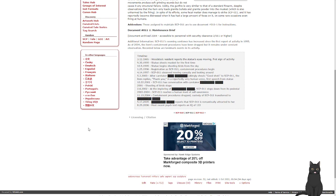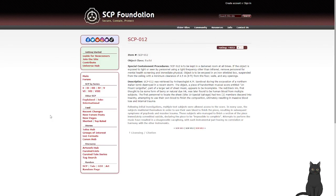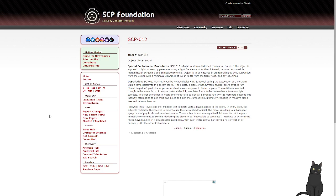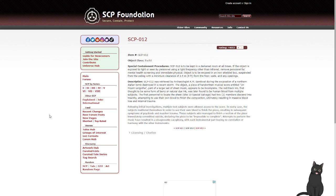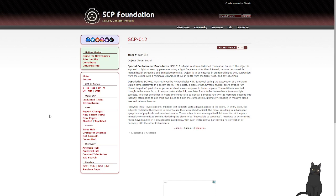That's the end of that. SCP-012. Object class Euclid. Special containment procedures: 012 is to be kept in a dark environment at all times. If the object is exposed to light or seen by personnel using a light frequency other than infrared, remove personnel for mental health screening and immediate physical. Object is to be encased in an iron-shielded box suspended from the ceiling with a minimum clearance of 2.5 meters or 8 feet from the floor, walls, and any openings.